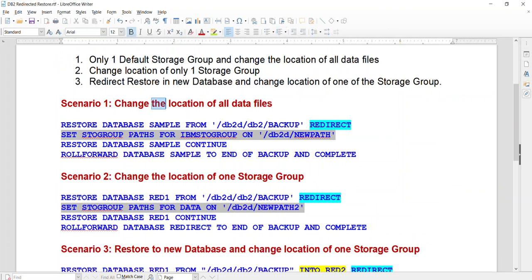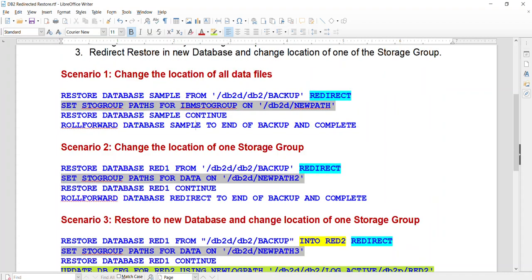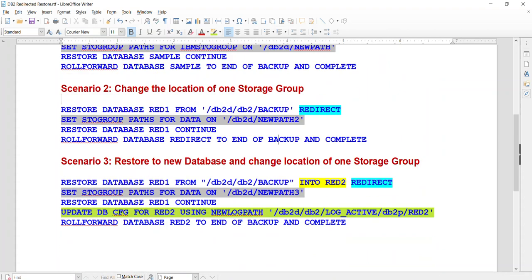The keyword is 'redirect', and then you use 'set store group' to change the path. Once you change the path, you continue and roll forward. In the second case, I use the default store group, which means all table spaces allocated to that store group will be changed. In the second scenario, I have two storage groups and I'm only interested in changing the path of one particular storage group. The last option is exactly the same, except I'm using a keyword to restore this database into another database while changing the storage group path for one particular data file.